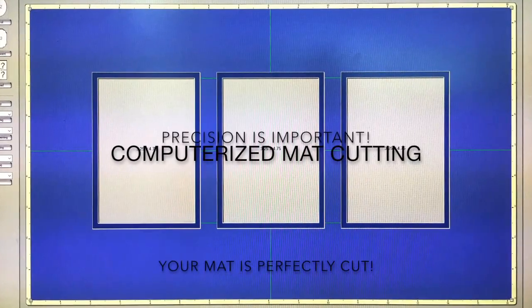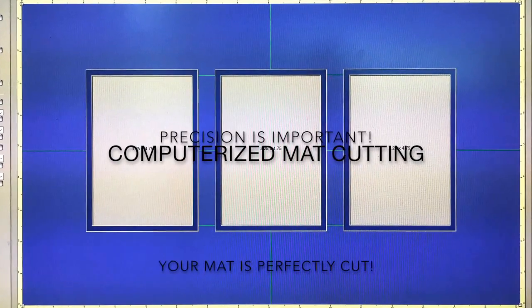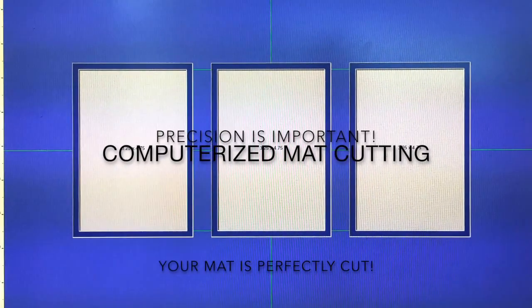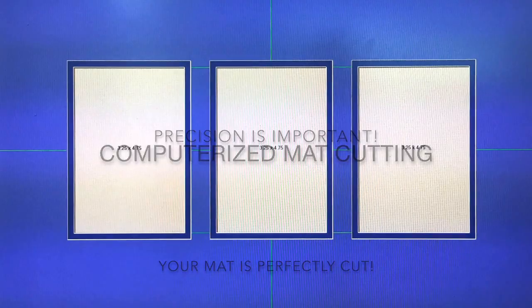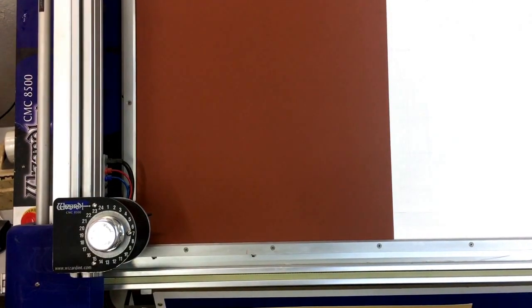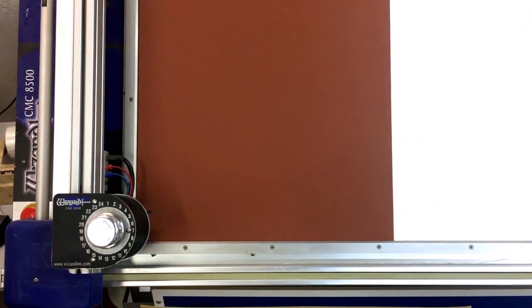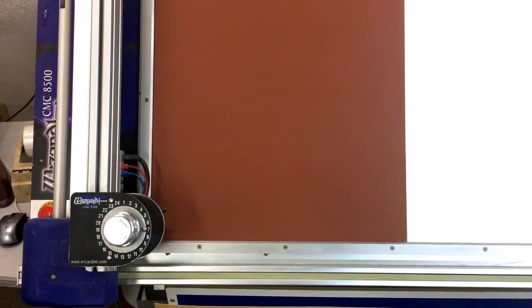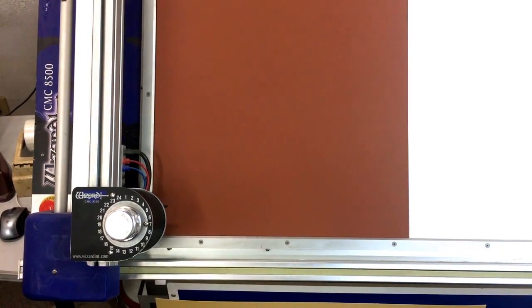So here we are with Ron, our matboard wizard, actually operating our wizard mat cutter. And we're going to do a triple opening mat, and we're ready to go with the top mat or the inner mat, Ron?